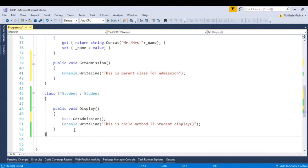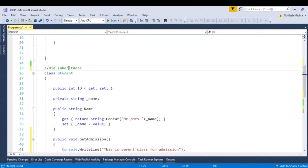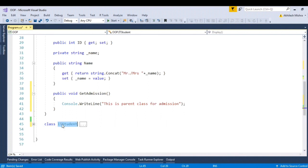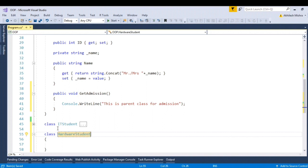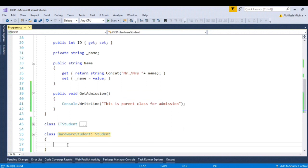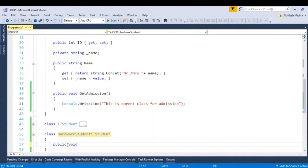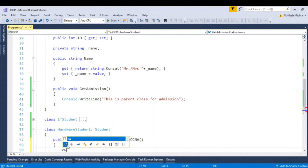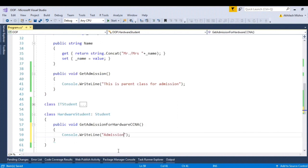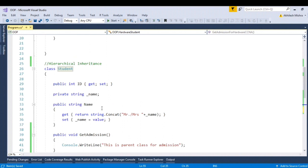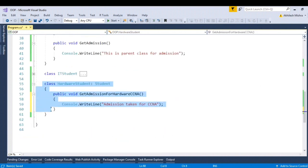Talking about the next type, which is hierarchical inheritance. As we saw, IT student is a child class of parent class student. Let me create another class — say hardware student — with a method 'public void getAdmission' for CCNA, for example. This class is also inheriting from the parent class student. In this scenario, the student class has two child classes — IT student and hardware student — and likewise you can have more siblings. Such scenarios are called hierarchical inheritance.